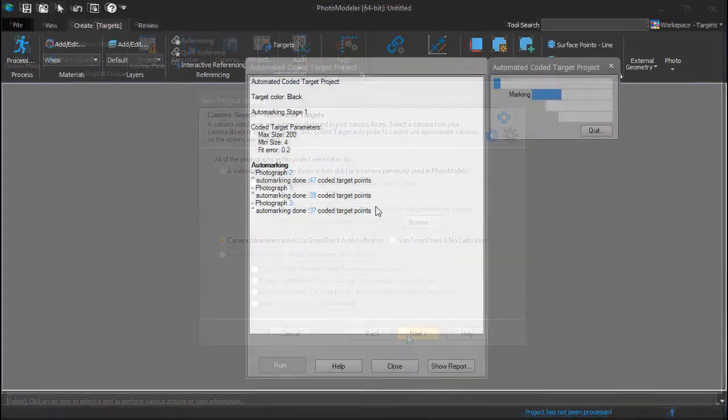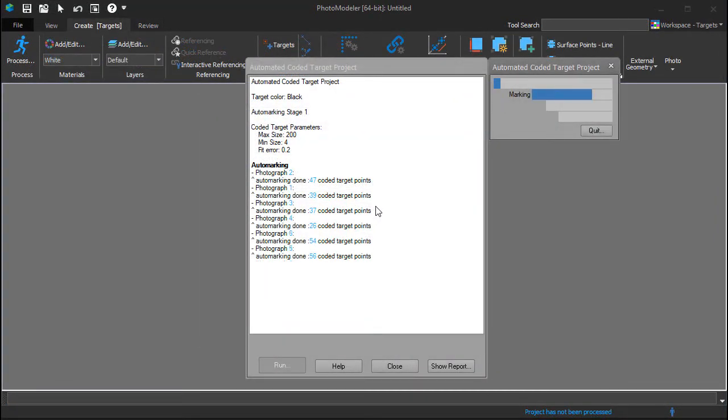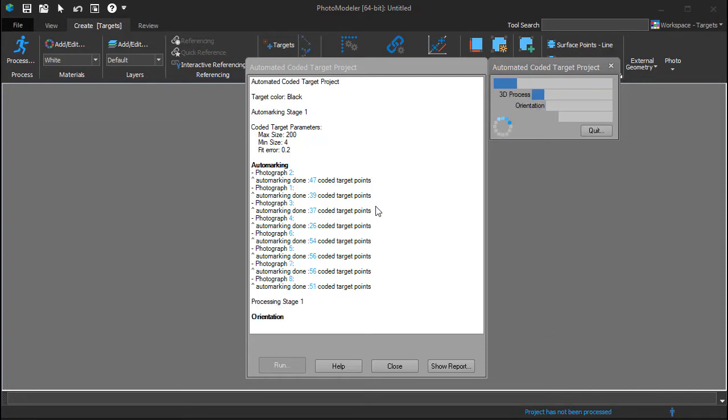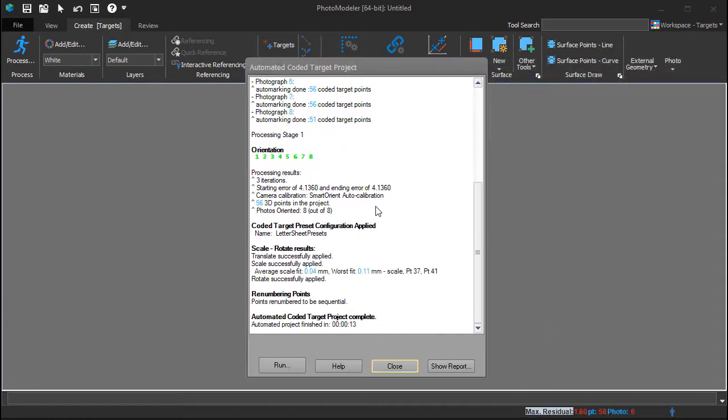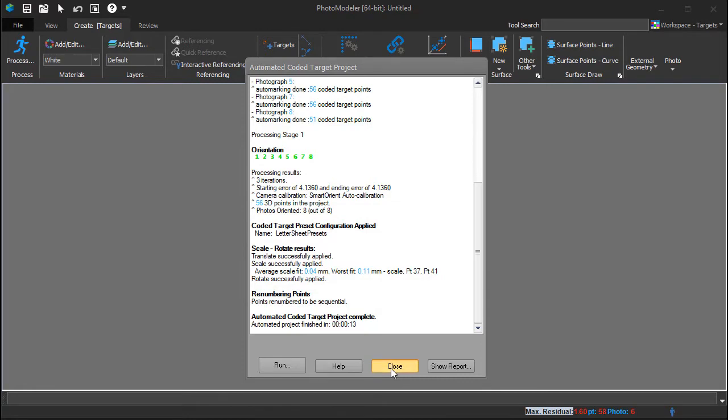The auto marking stage of processing detects the targets and codes on each image. These marks are used by the orientation stage to solve the position where each photo was taken, and these photo positions solve the 3D location of each target. The preset that was selected to Use in Auto Projects has been applied, and the results of the scaling are shown.